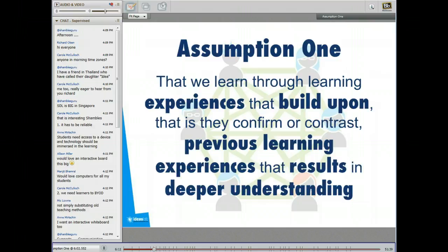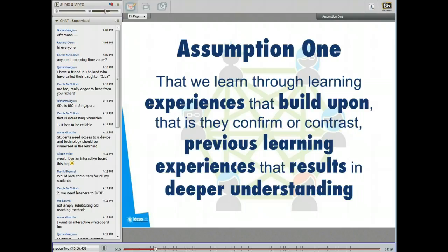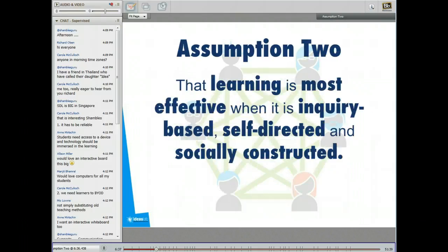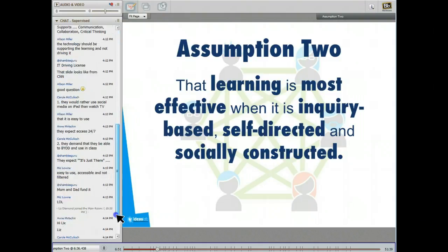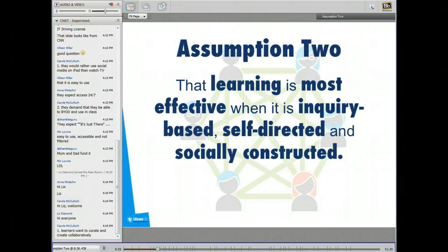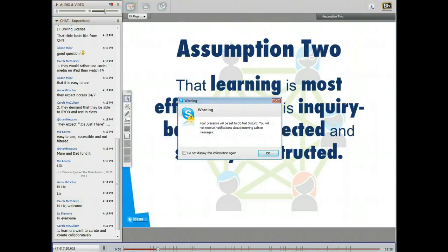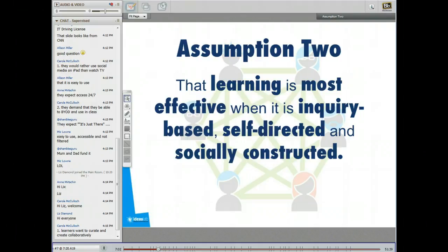I'm assuming we have some agreement about how people learn — that people learn through experiences that build on previous learning, allowing them to have deeper understanding and build knowledge. The second assumption is that learning is most effective when it's inquiry-based, self-directed, and socially constructed. We learn best when we're exploring real problems, solving things relevant to our needs, having some choice, and learning together with other people. Carol talks about creating collaboratively in the chat and I really agree with that.